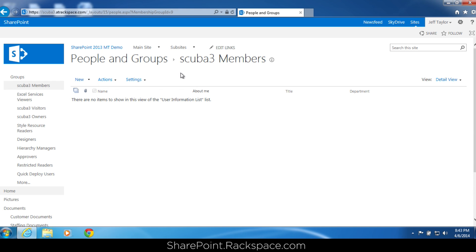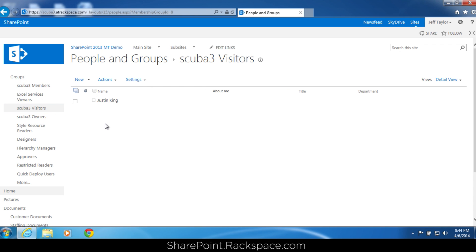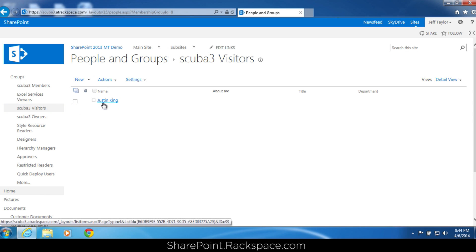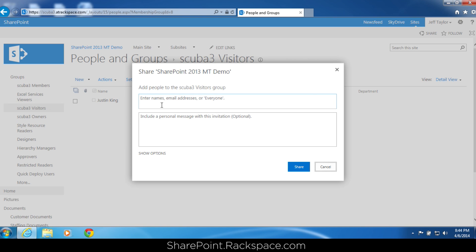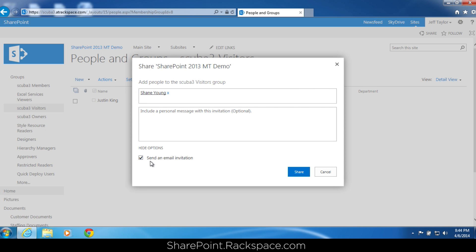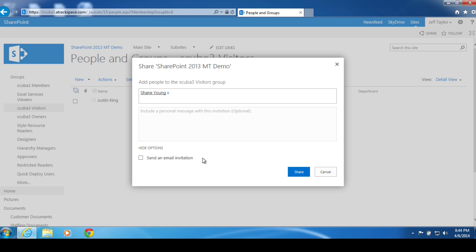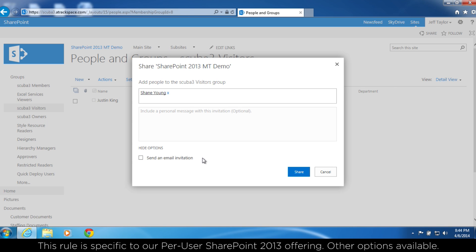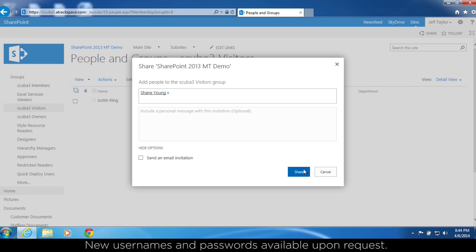Make note of what group you are adding the user to. You can see here we have Scuba 3 members selected. We don't want to add a user there — we want to add them to the visitors group. As an important note, all of these groups might not be available to you; it depends on the edition of SharePoint you are running and the features you have activated on your SharePoint site. Click new and let's add Shane Young to that group as well. Under show options, you can send an email or choose not to. An important note: we do not allow external access to your SharePoint site, so any user you add must have a Rackspace username and password to log in. Click share.